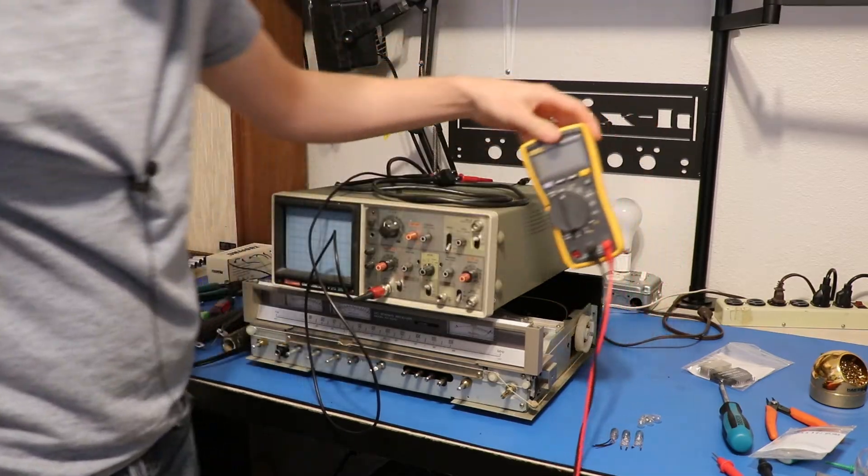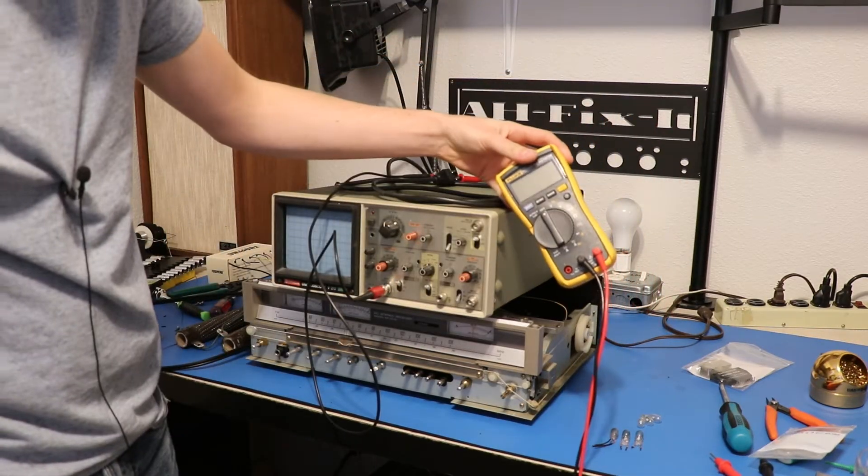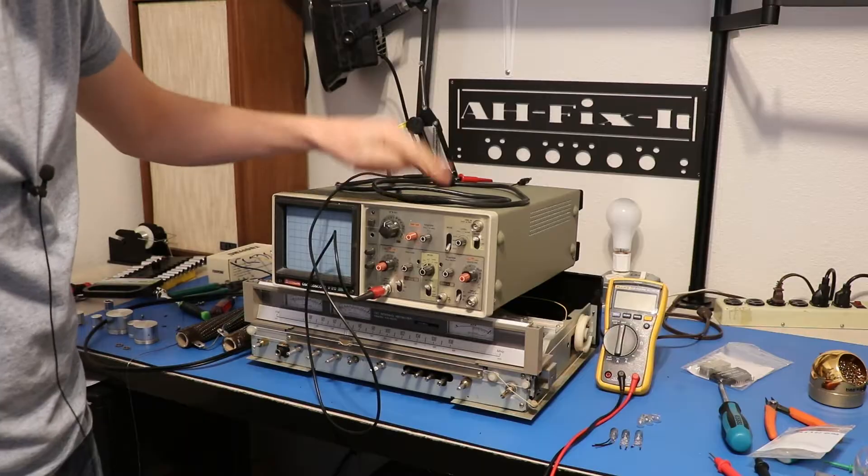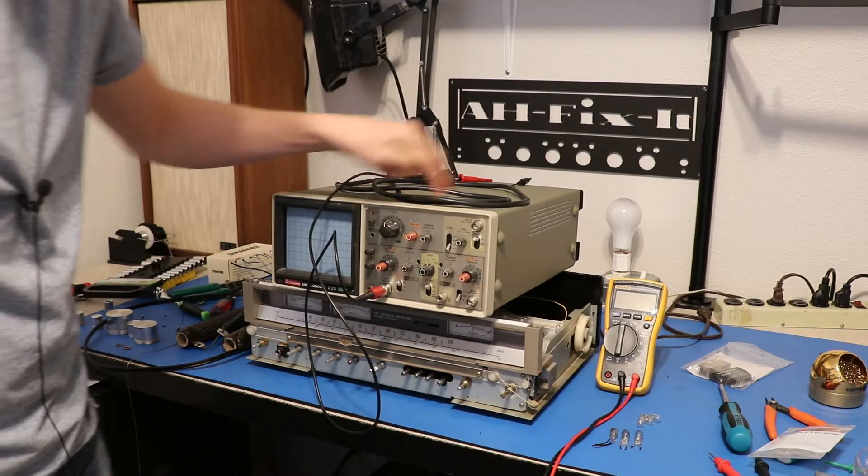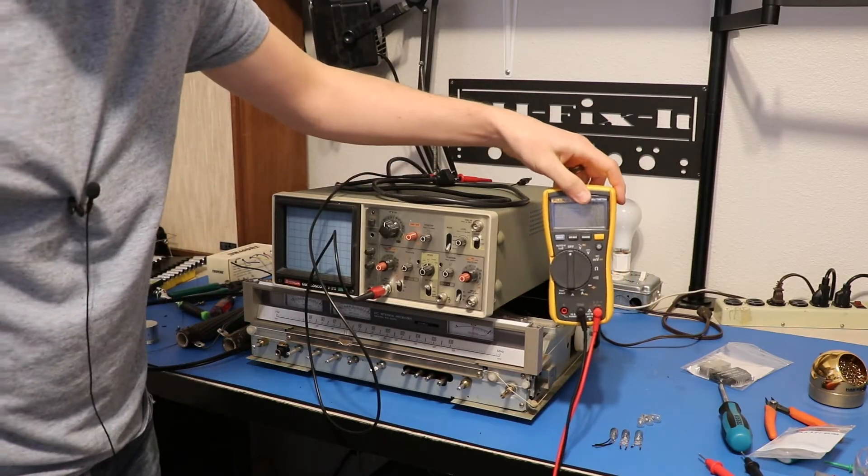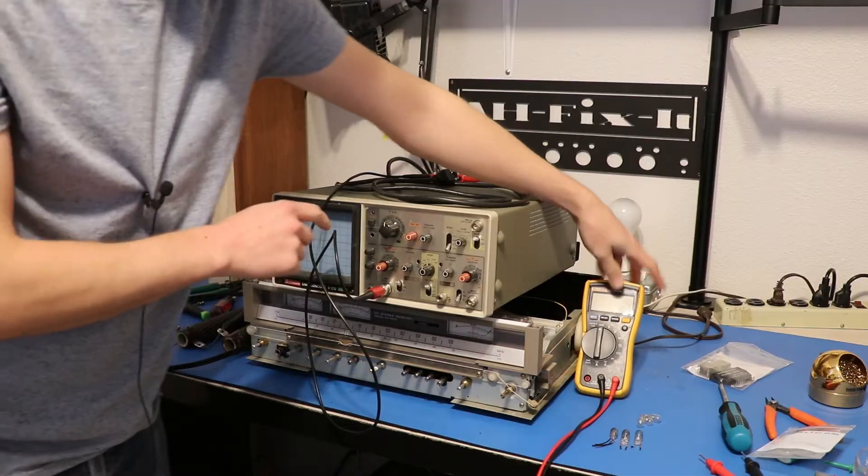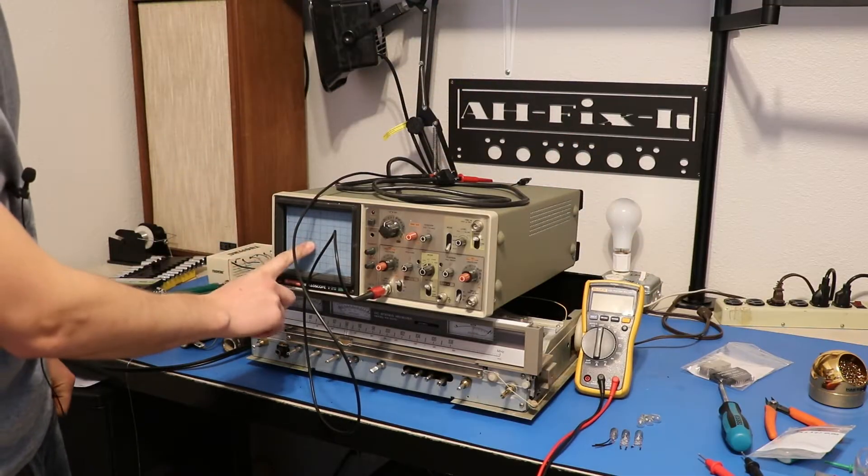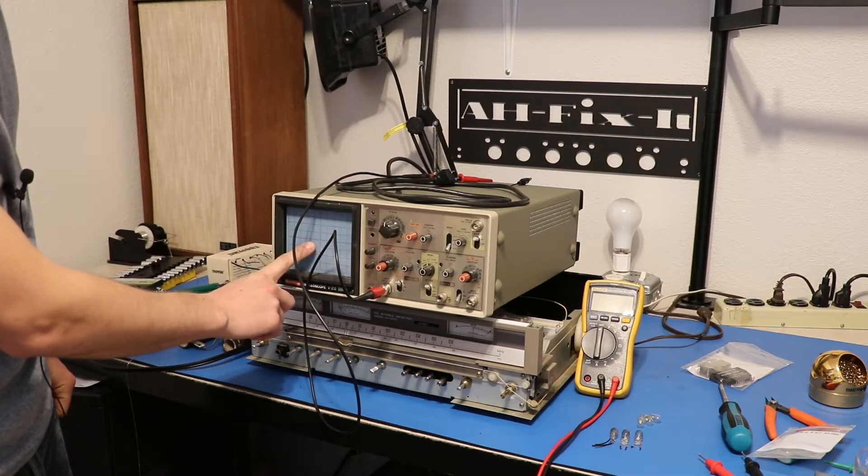And then you'll need a multimeter. Any multimeter. I will note though, if you have a modern oscilloscope and you know how to use it, you do not need the multimeter because the oscilloscope will tell you the voltage reading it's getting.